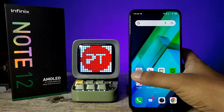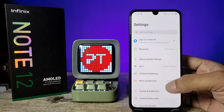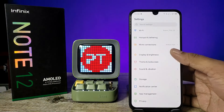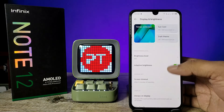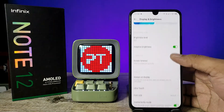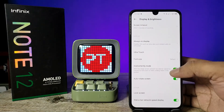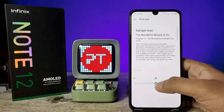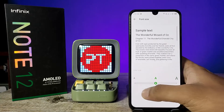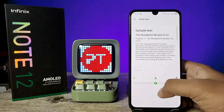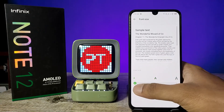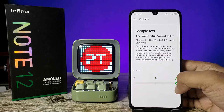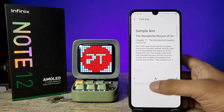First of all, open the Settings of the phone. Then choose Display and Brightness, then swipe up and click on Font Size. Now you can change the three font sizes — you can see this one is small, this one is medium, and this one is large.